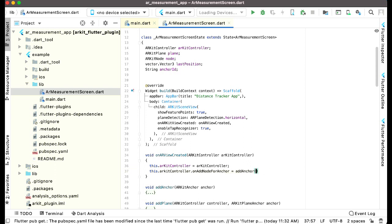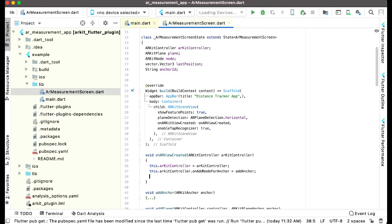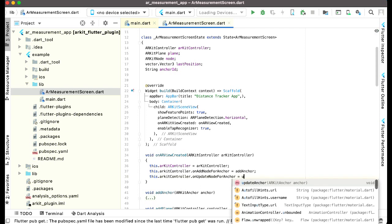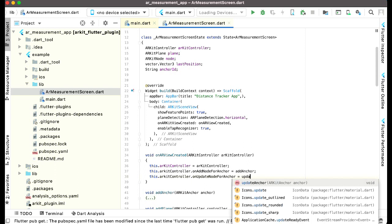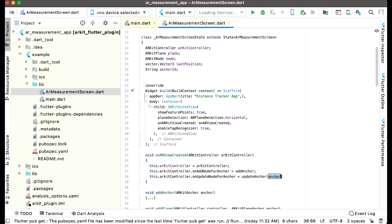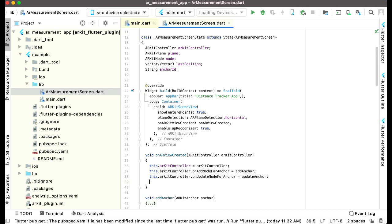After this we can say this dot AR kit controller dot on add node for anchor and we will call our function which is update anchor. And then this dot AR kit controller dot on AR tap equals to.